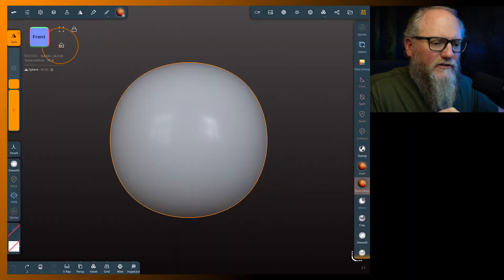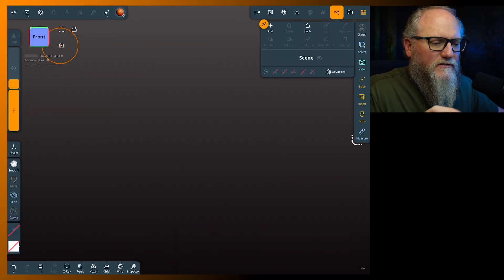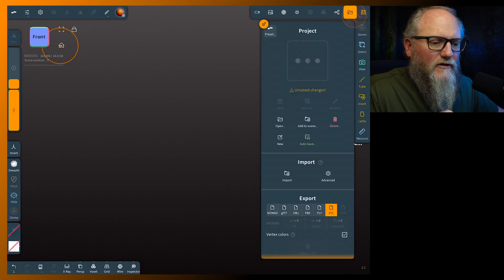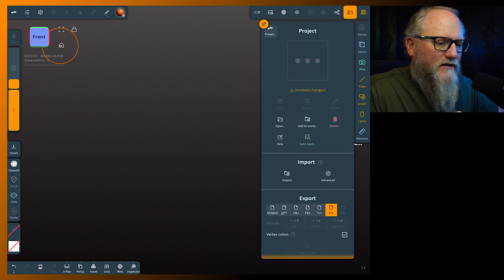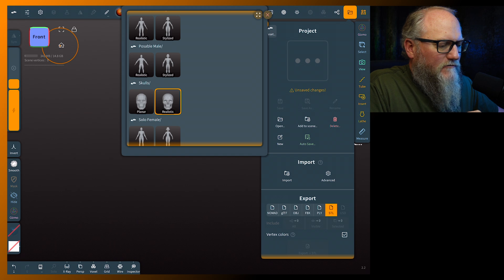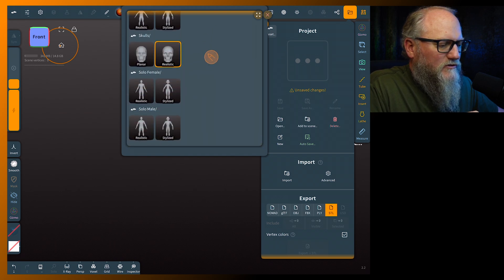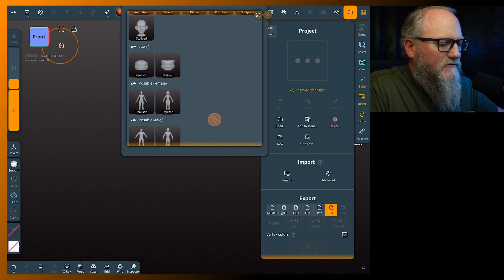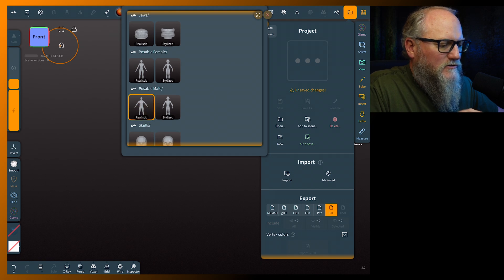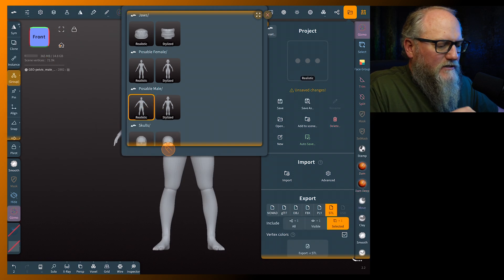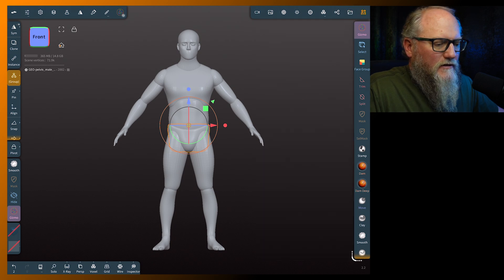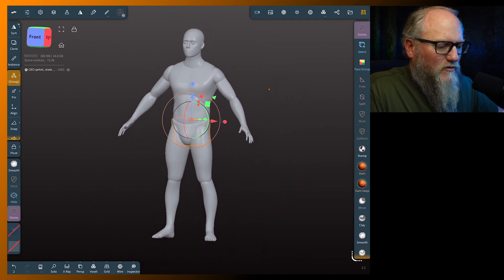Alright, so we're going to come into the scene menu and we're going to delete the sphere. We don't really need that. We're going to go over to the folder and hit the preset button. Now for this, let's go and grab one of the posables.